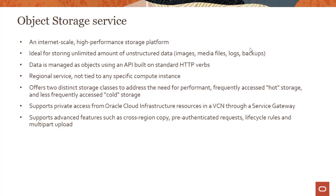OCI object storage supports advanced features such as cross-region copy, pre-authenticated requests, lifecycle rules, and multi-part upload, and we'll look into each of these in greater detail subsequently.